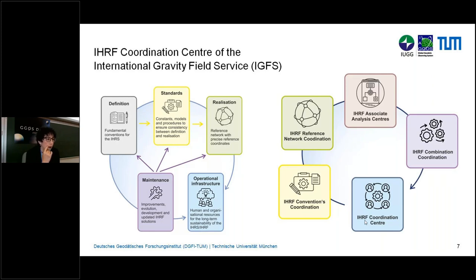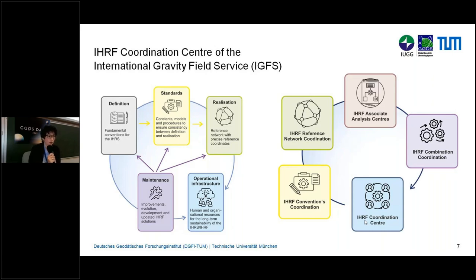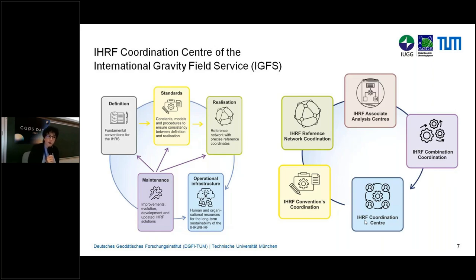Question: How often will the IHRF be updated — synchronized with the ITRF? Answer: Yes, synchronized with the ITRF, because with each new release of the ITRF we get totally new geometric coordinates. Five years is a good time to gather more gravity observations and better topographic models for the determination of the potentials. Being in parallel and consistent with the ITRF is a good idea.